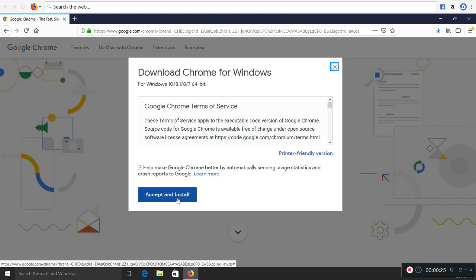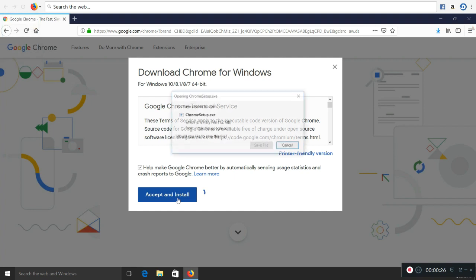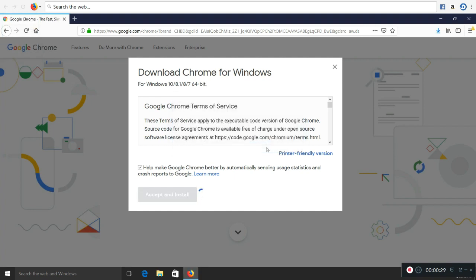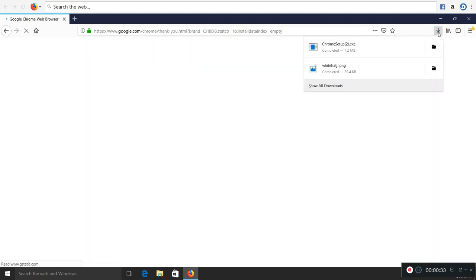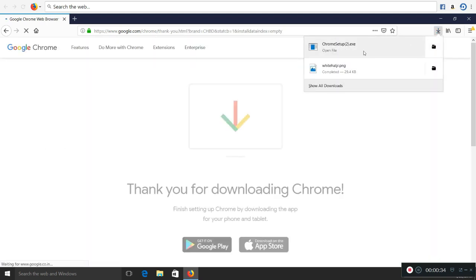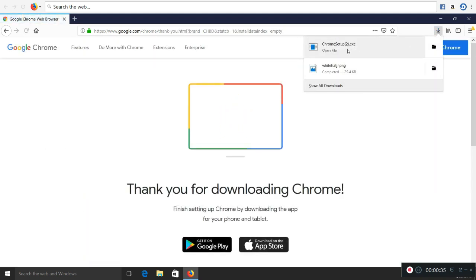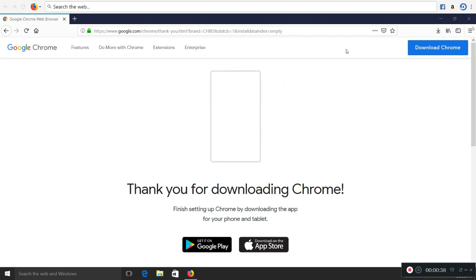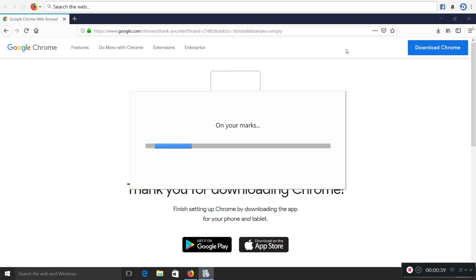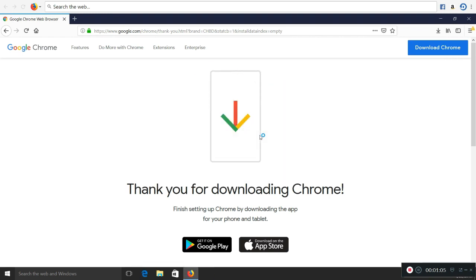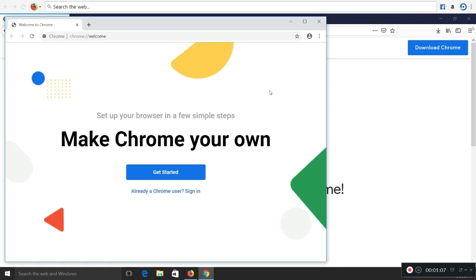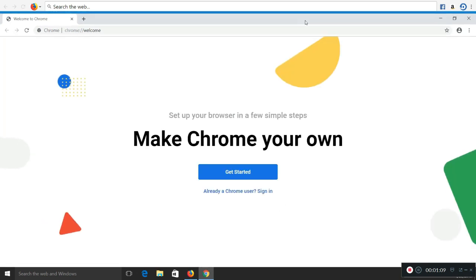It will be redirected to the Google Chrome website. Please click on accept and install and save the file. Once it is downloaded, on the top right you'll see the download option. Once you double click on it, it is downloading the Google Chrome. Once the download and installation is complete, there will be a new Chrome browser open on your laptop.